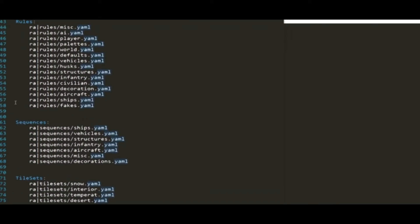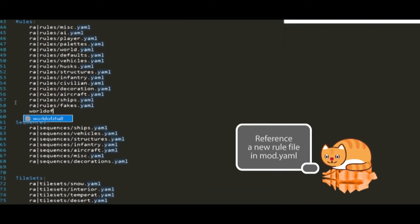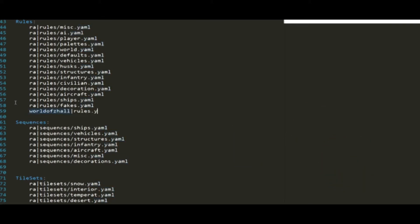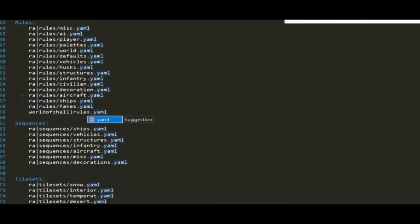In the rules section, add a line, worldofzall vertical bar rules dot yaml at the bottom of the list. This tells the game what file to load your custom rule overrides from.